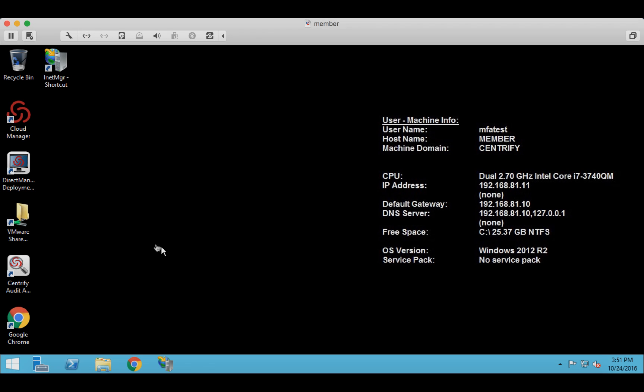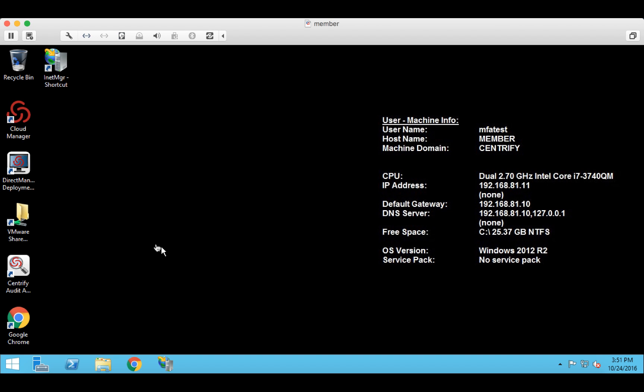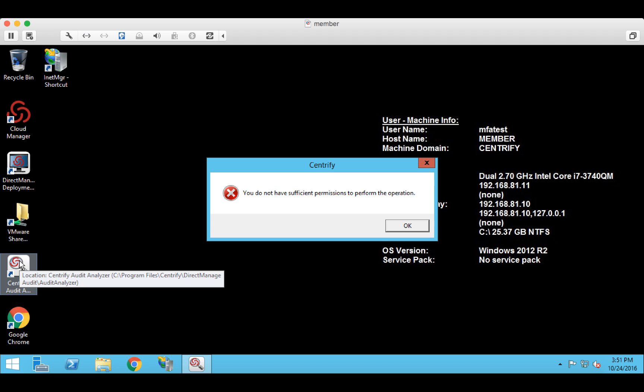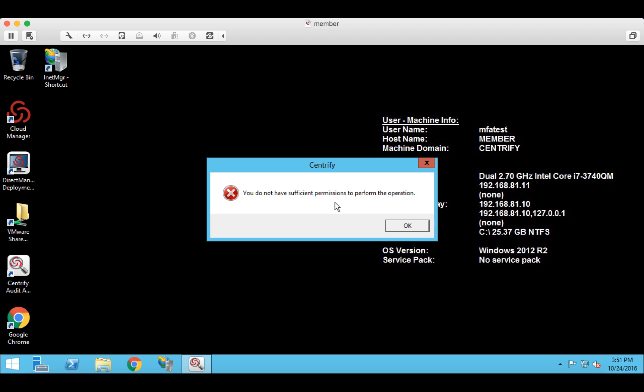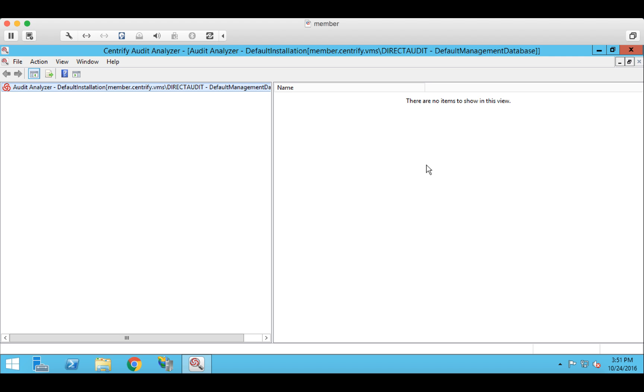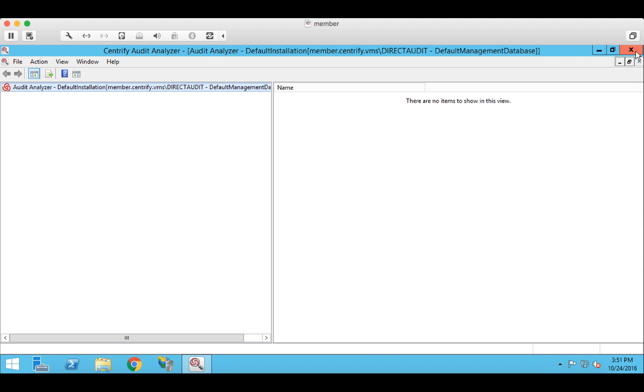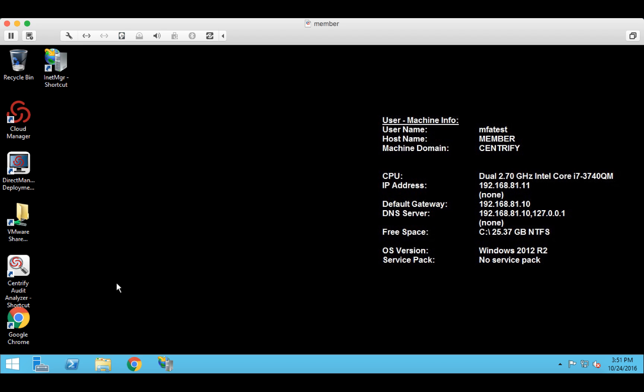Let's take a look at MFA on Privilege Elevation. I'm still logged in as MFA Test. I have minimal privileges. And I can't run the Centrify Audit Analyzer application because I don't have sufficient permissions. But I do have a role that allows me to elevate Privilege. But what we've done is we've tied that role to multi-factor authentication. We can do that selectively.